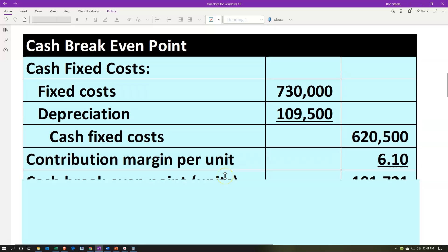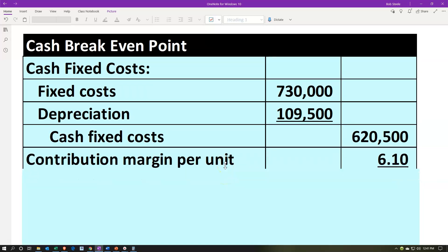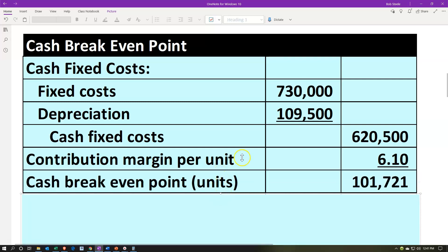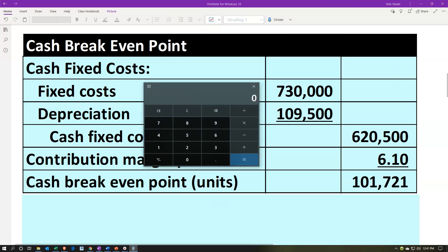Now we have the cash fixed costs of $620,500, and we divide that by the contribution margin per unit. Think of the $6.10 as the price minus the variable cost per unit. Dividing $620,500 by $6.10 gives us our cash breakeven point of approximately 101,721 units.